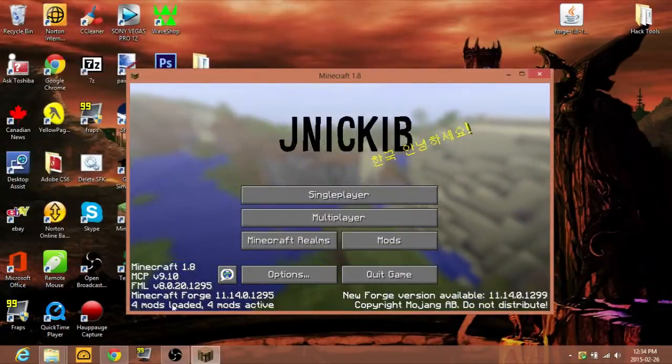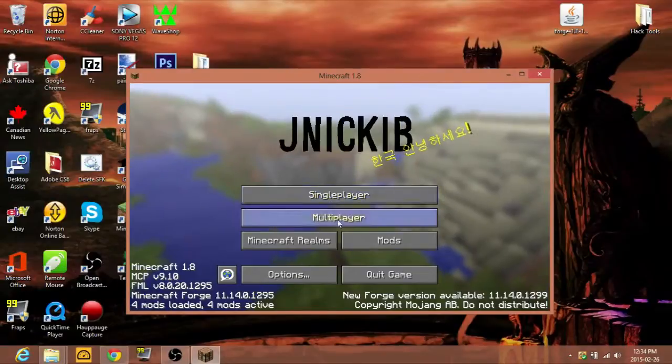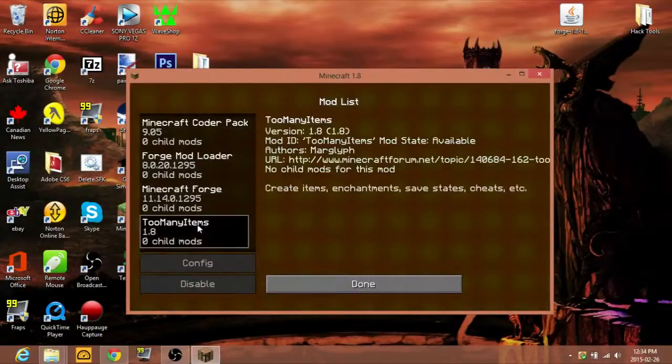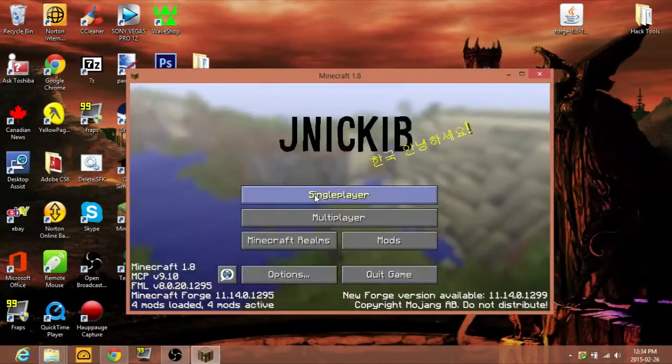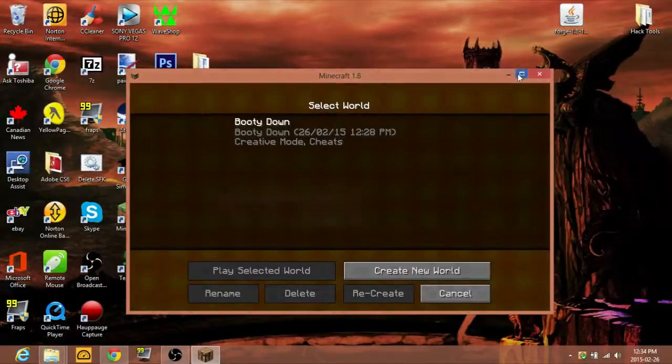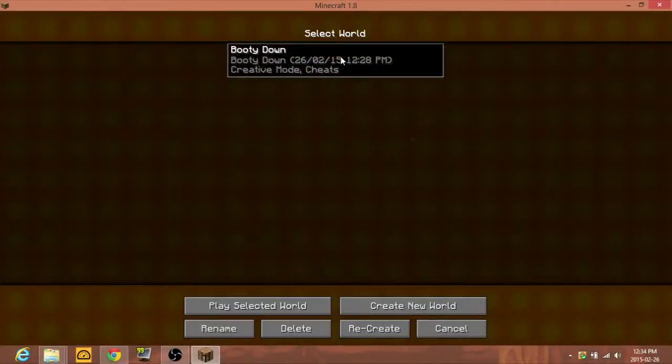So I see four mods loaded, four mods active, because you have three stock. Too Many Items is there. Zero child mods. Child mods are basically mods inside of mods. Stuff you shouldn't worry about.